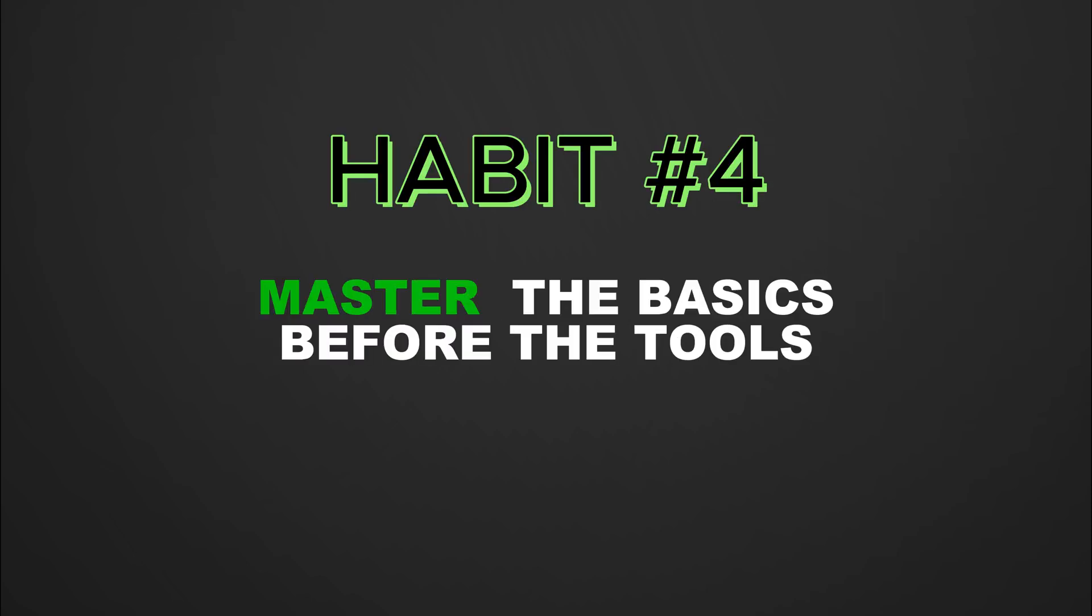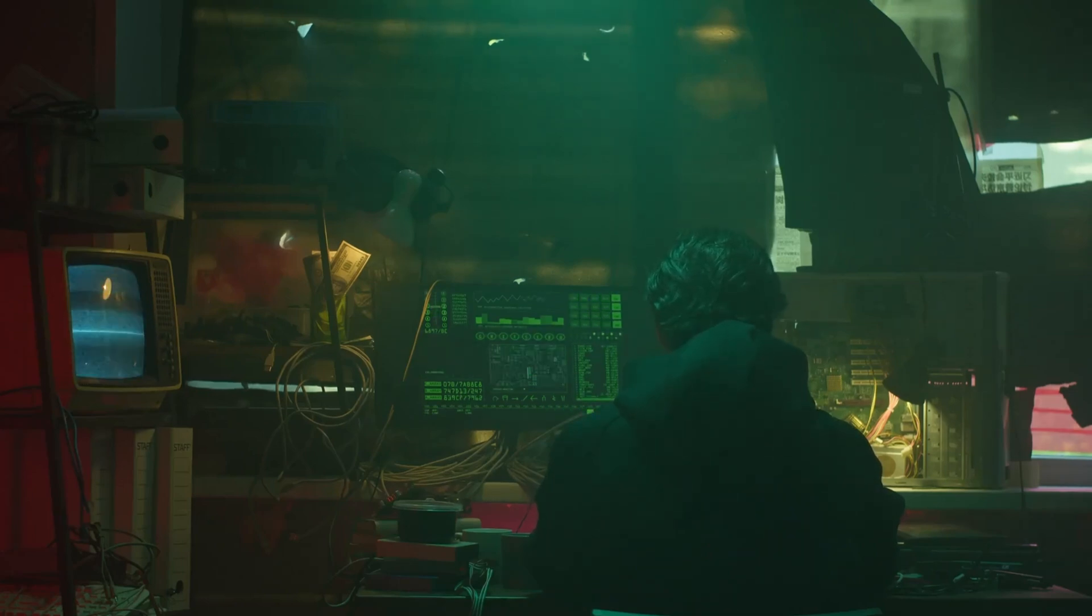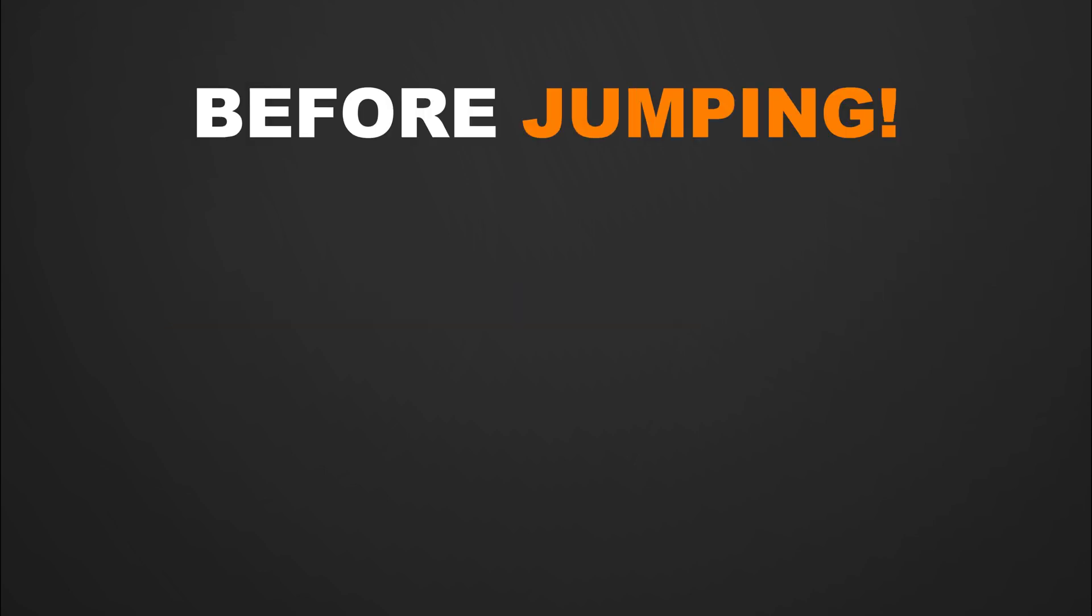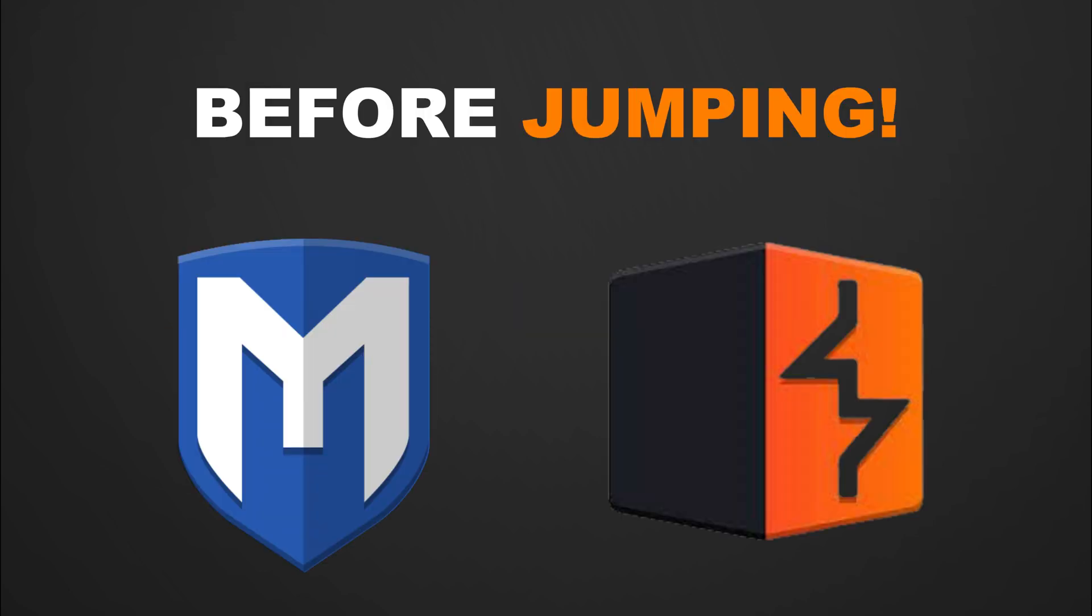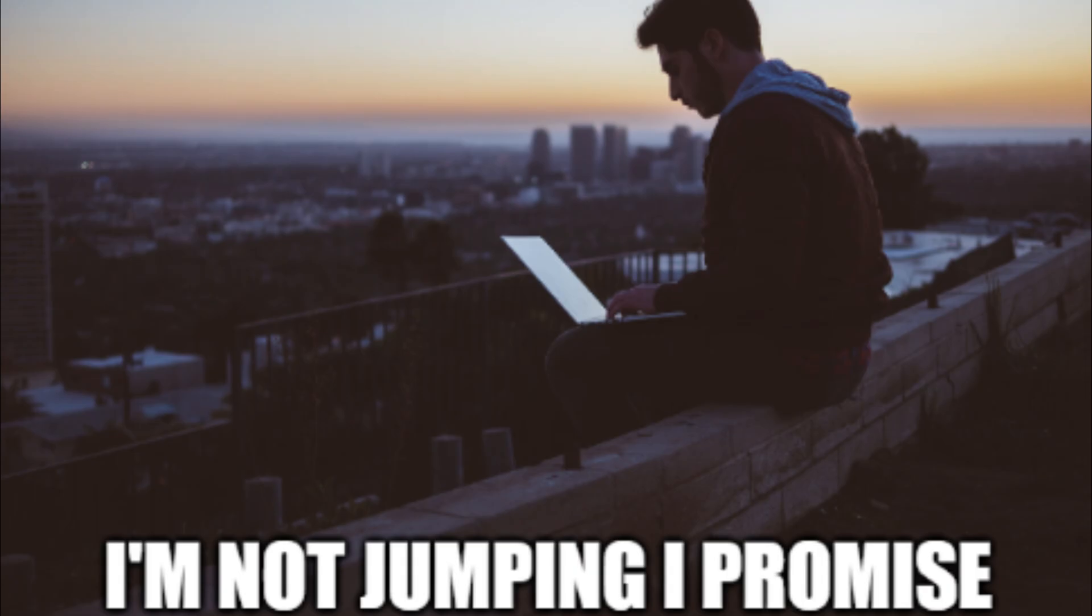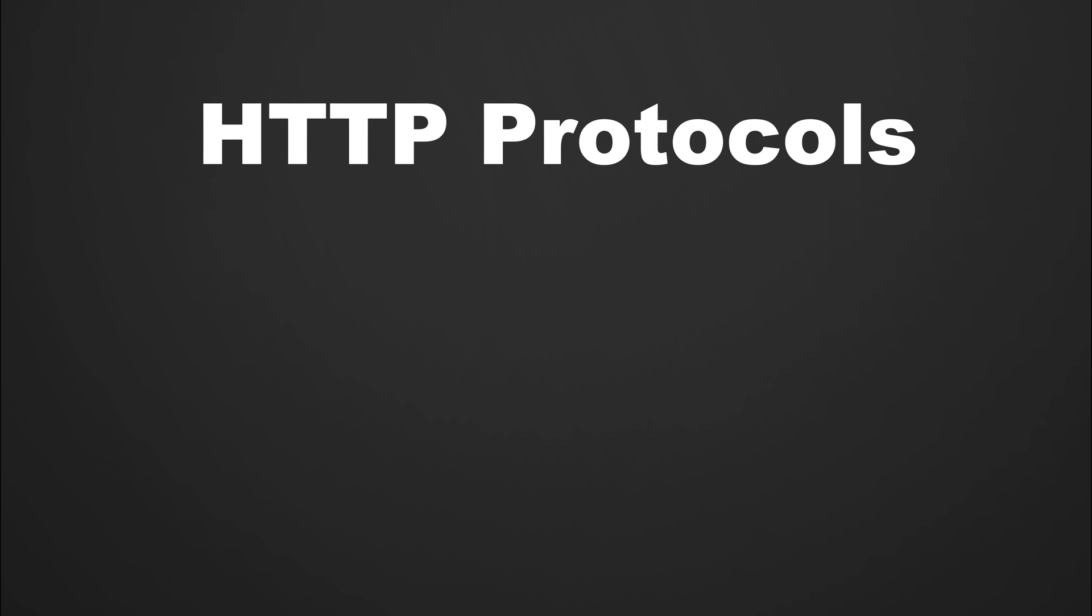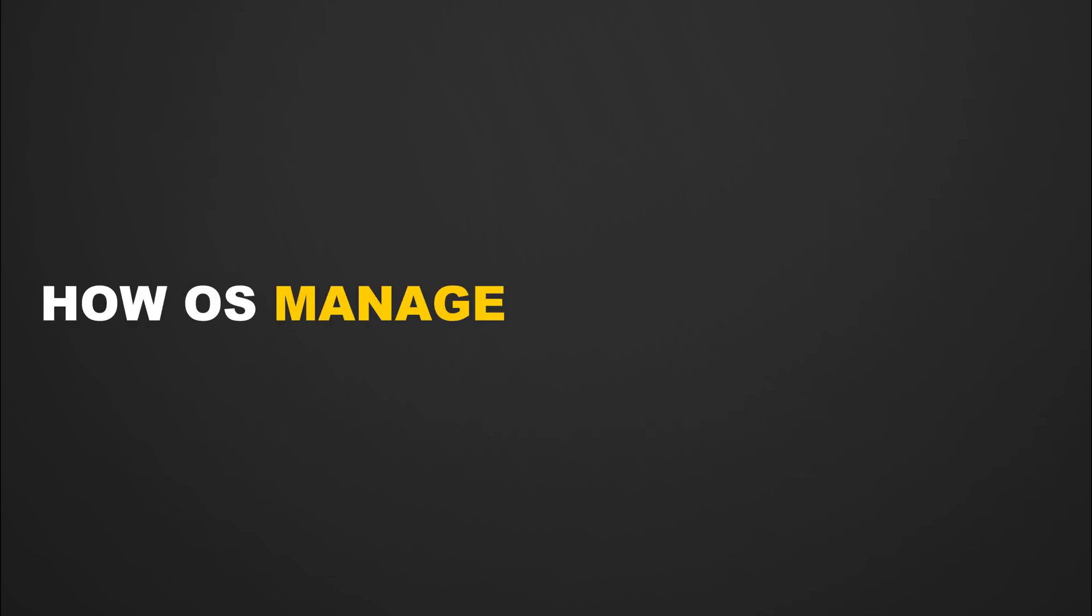Habit four: master the basics before the tools. Every skilled hacker understands that tools are constantly evolving, but the fundamentals stay the same. Before jumping into Metasploit or Burp Suite, make sure you truly understand how systems work underneath. Learn the basics of TCP and IP, HTTP protocols, DNS, Linux commands, and how operating systems manage files and processes.